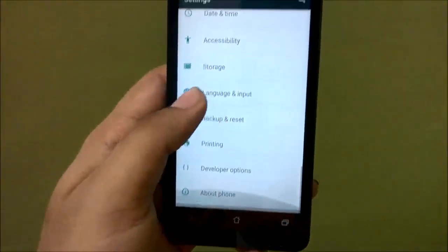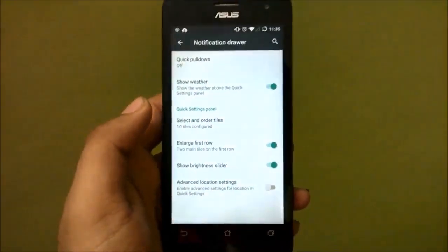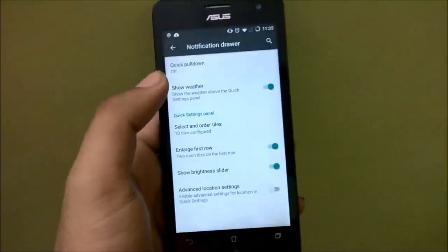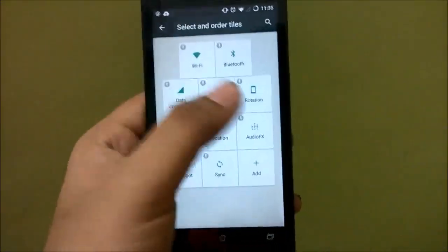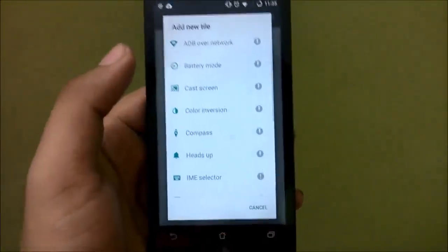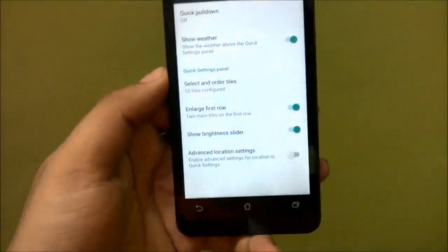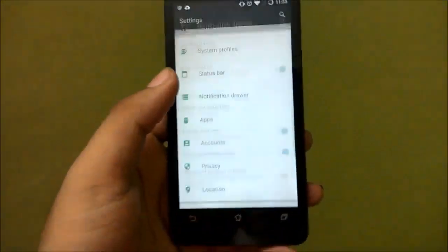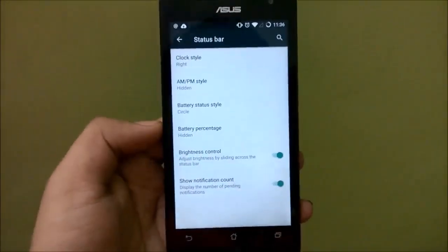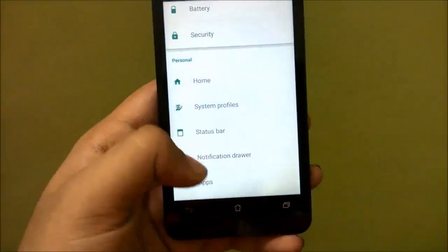Heading over to settings, there are many things you can customize — pretty standard CyanogenMod stuff. In the notification drawer you can show the weather, and you can select and rearrange the quick settings tiles according to your need. The number of quick setting tiles is more limited than what ASUS provides on the stock ROM, but all the status bar tweaks work without bugs.